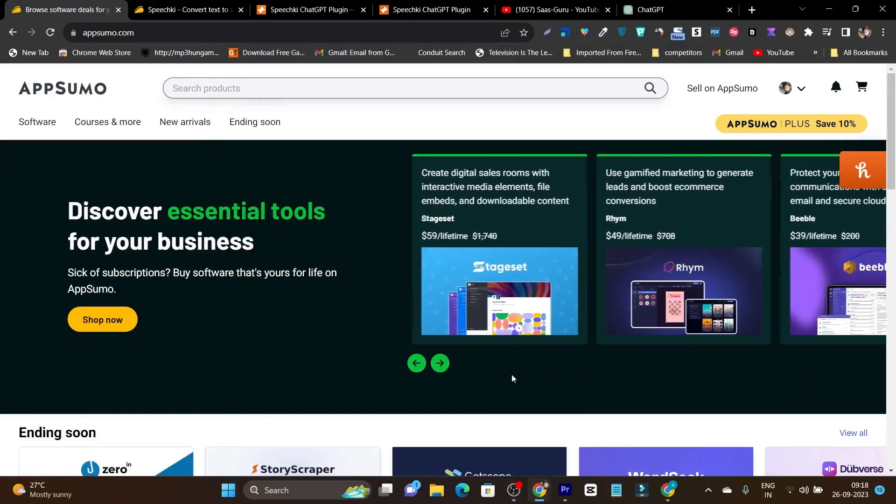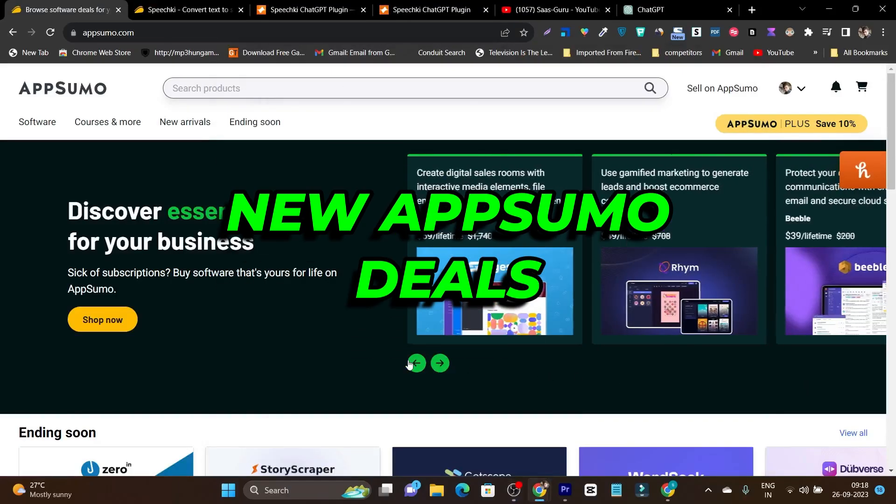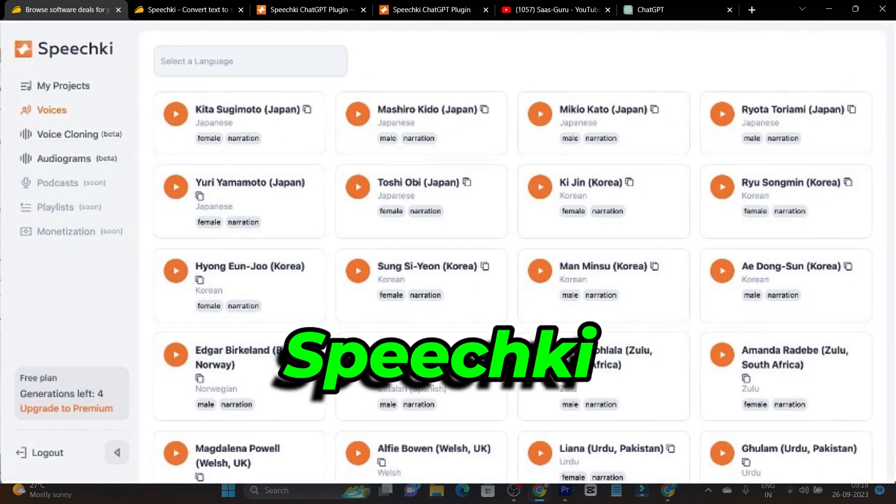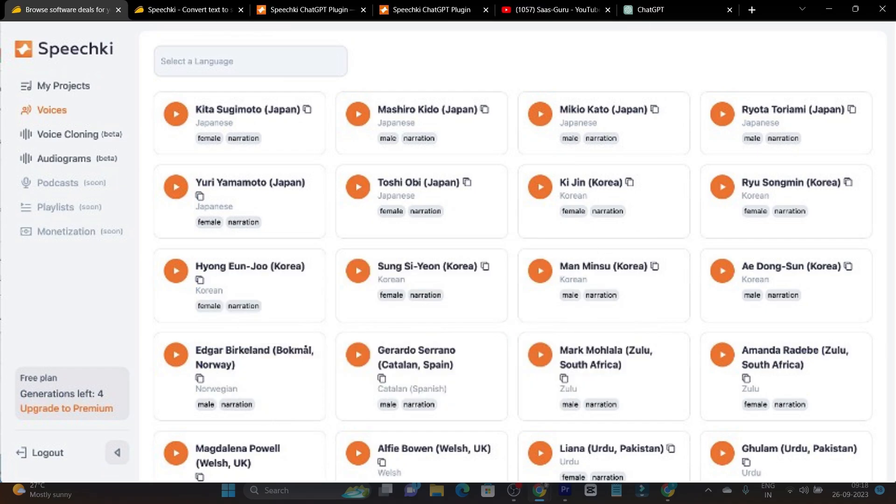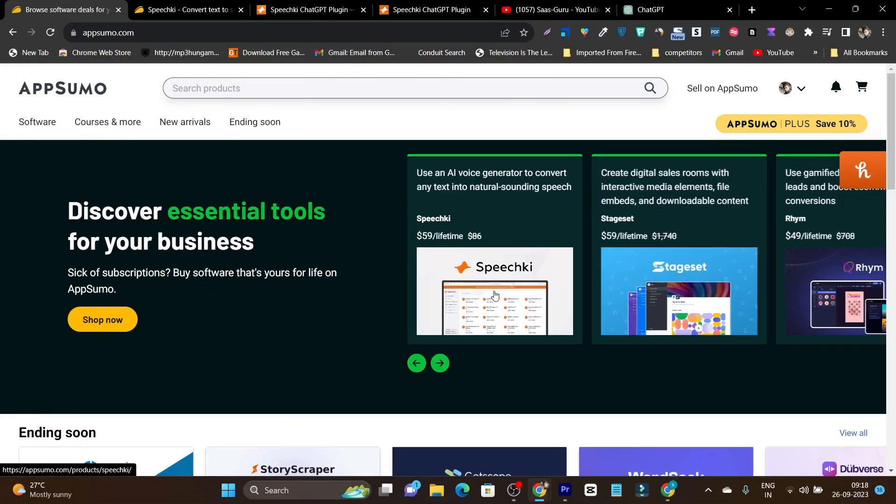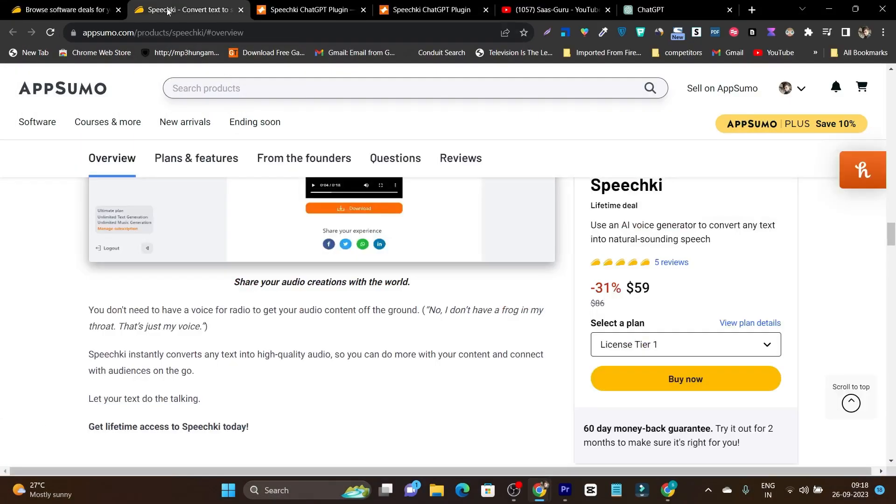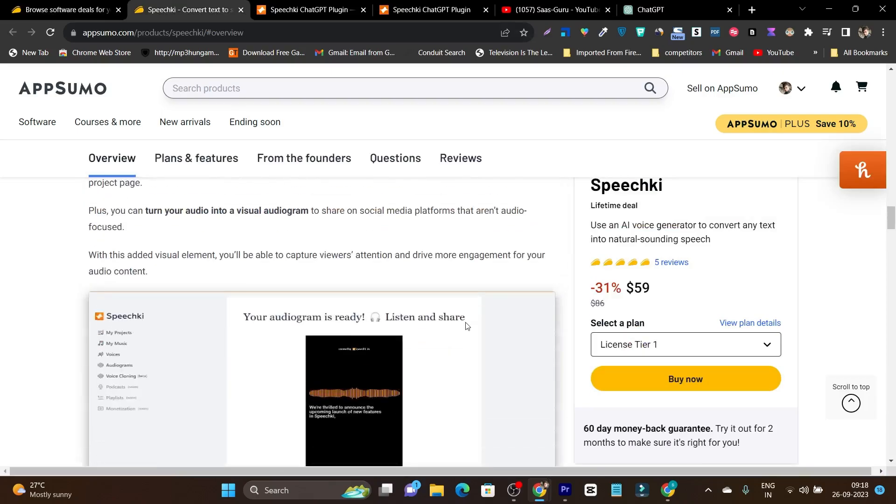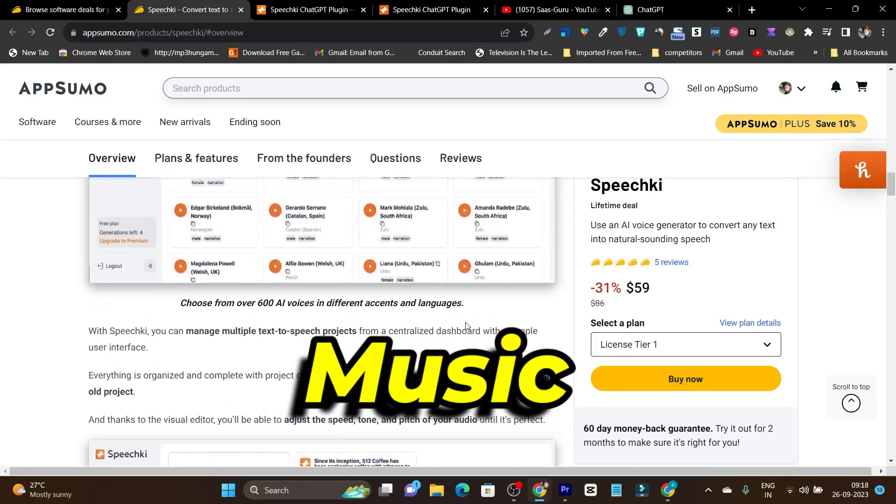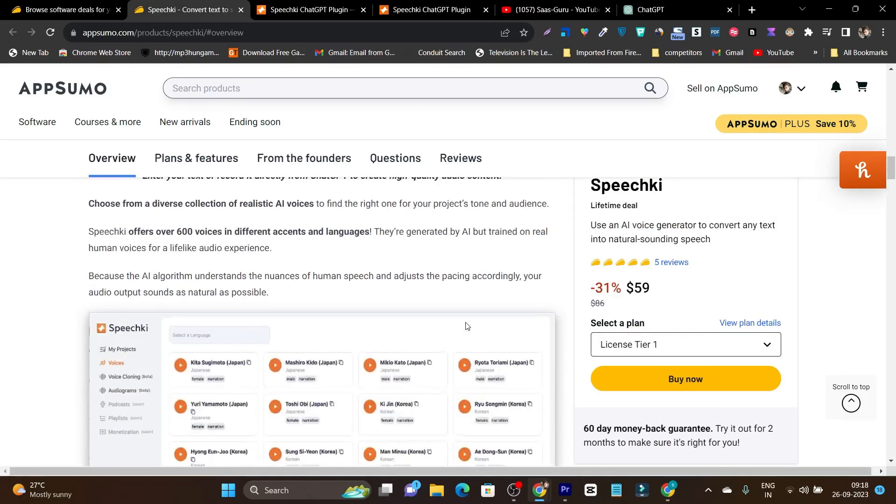New week and we have the new AppSumo deals here and one of them is Speechki. This is a great tool because it's not only going to turn your text into voices but it can also generate music and audiograms.